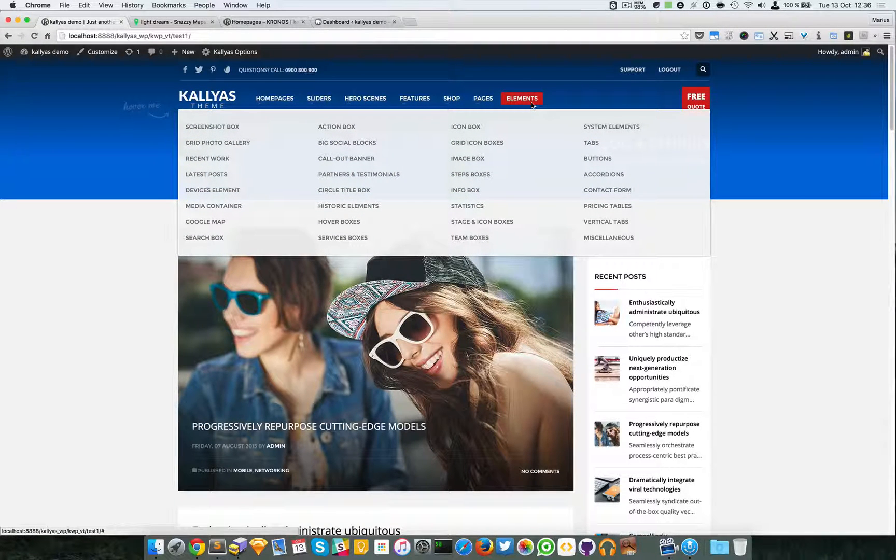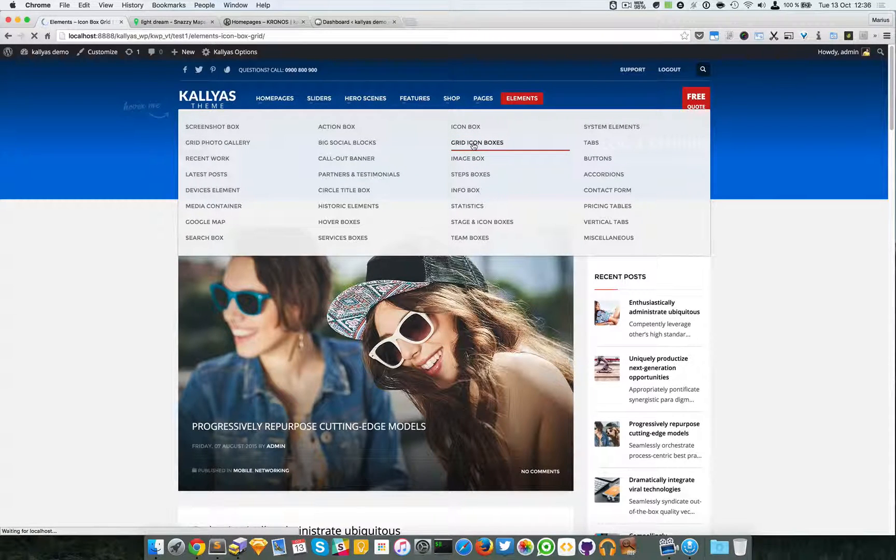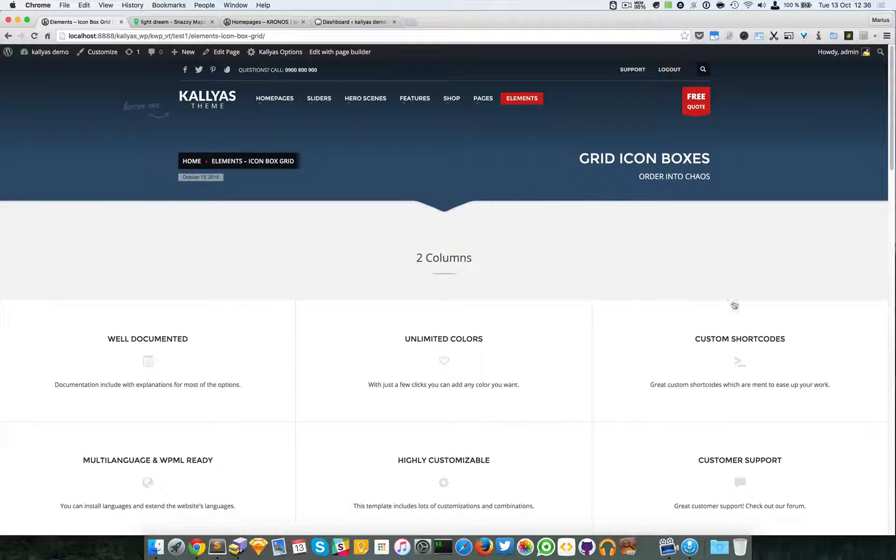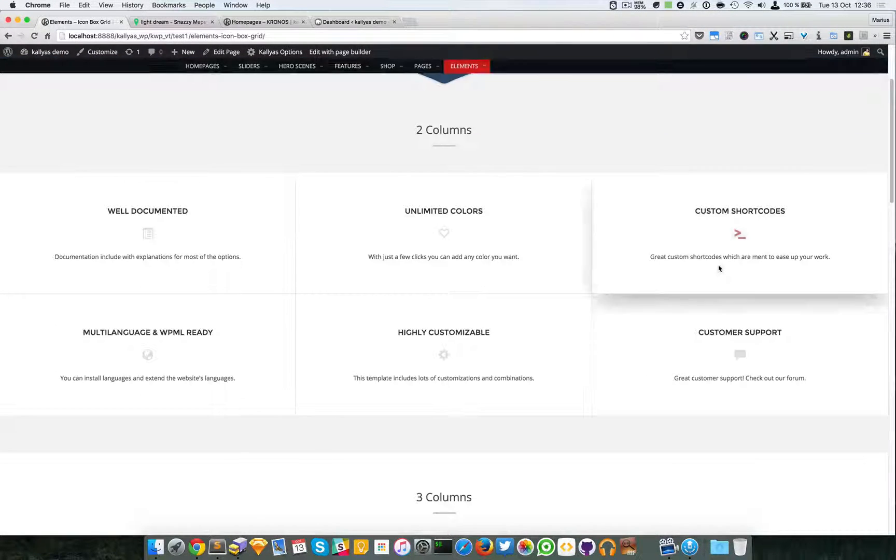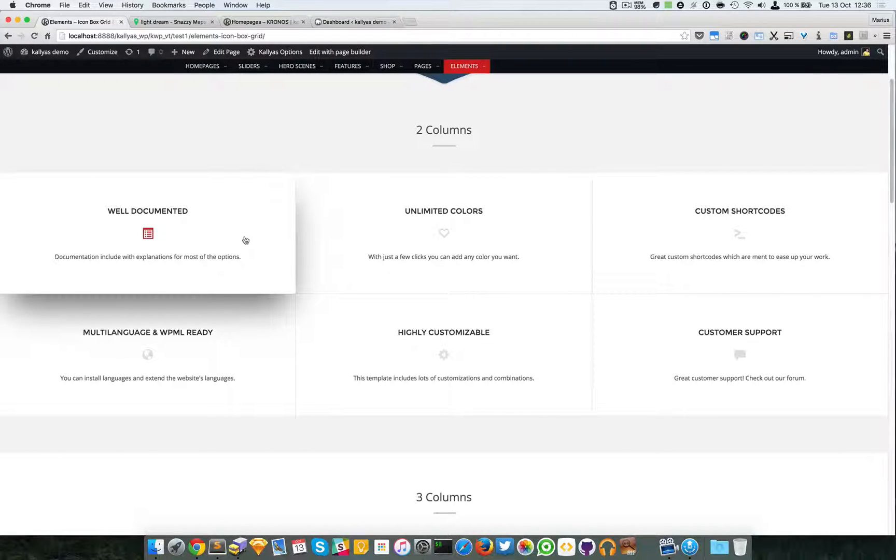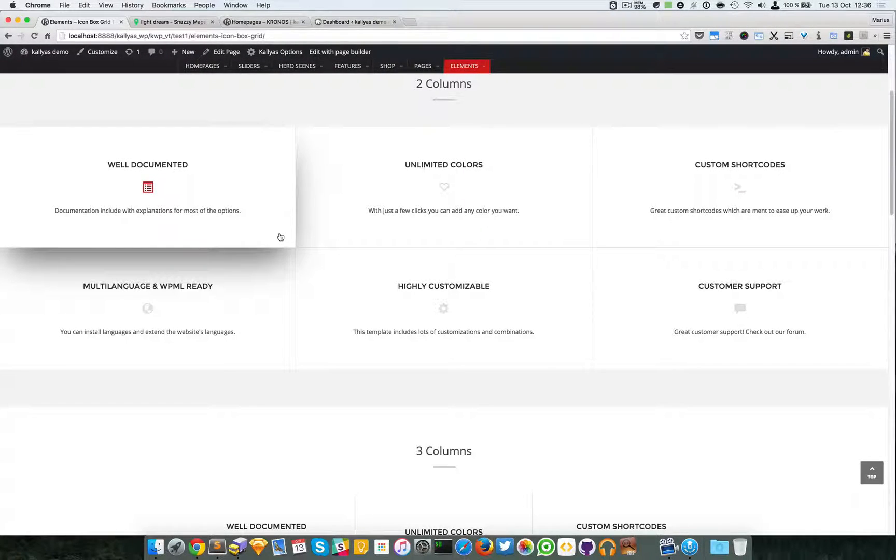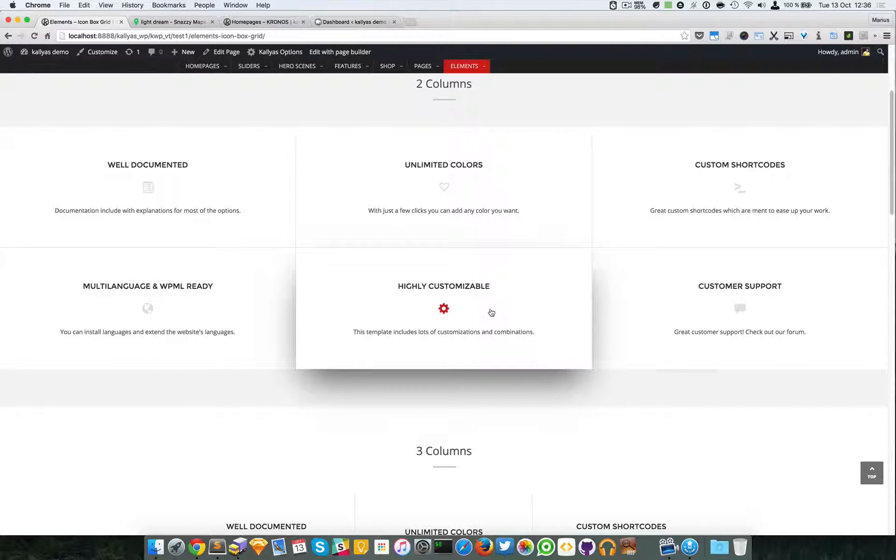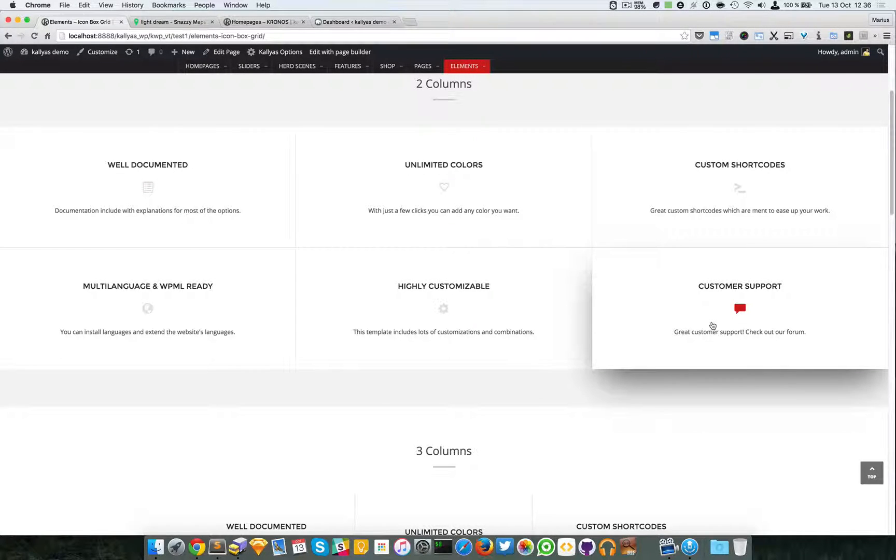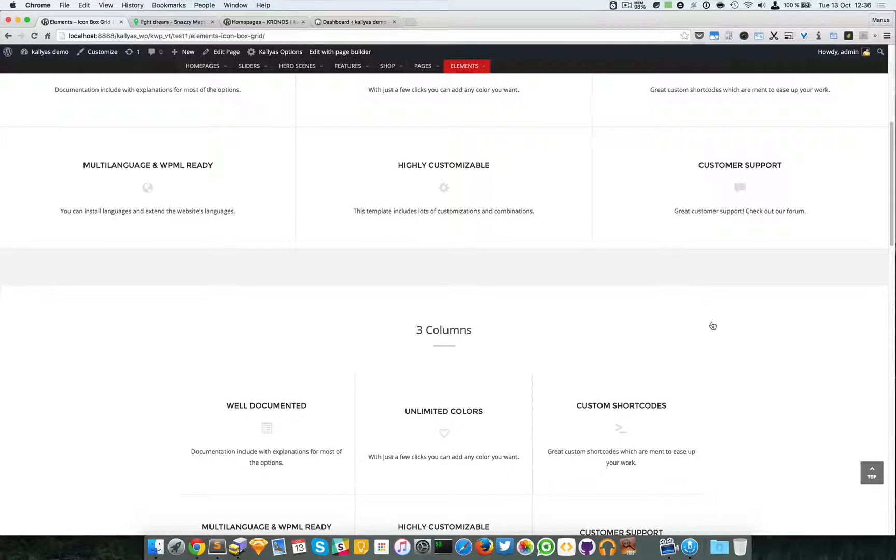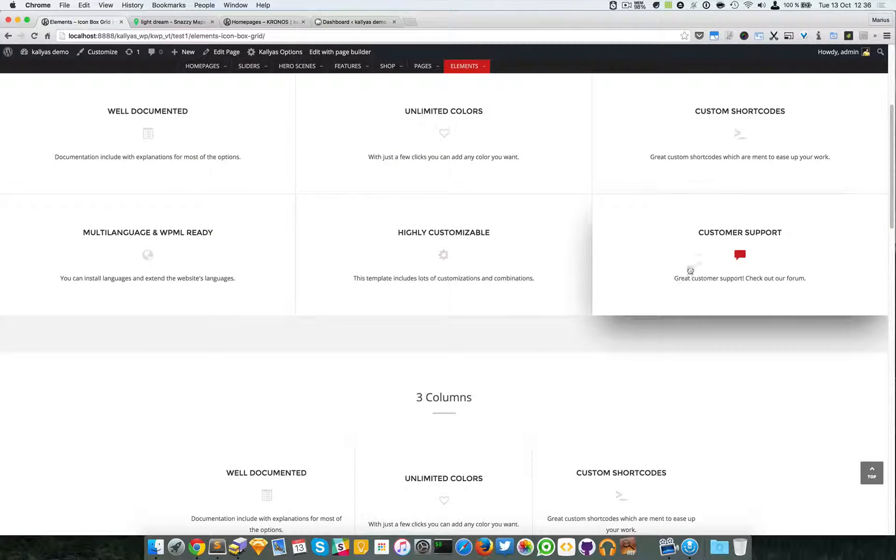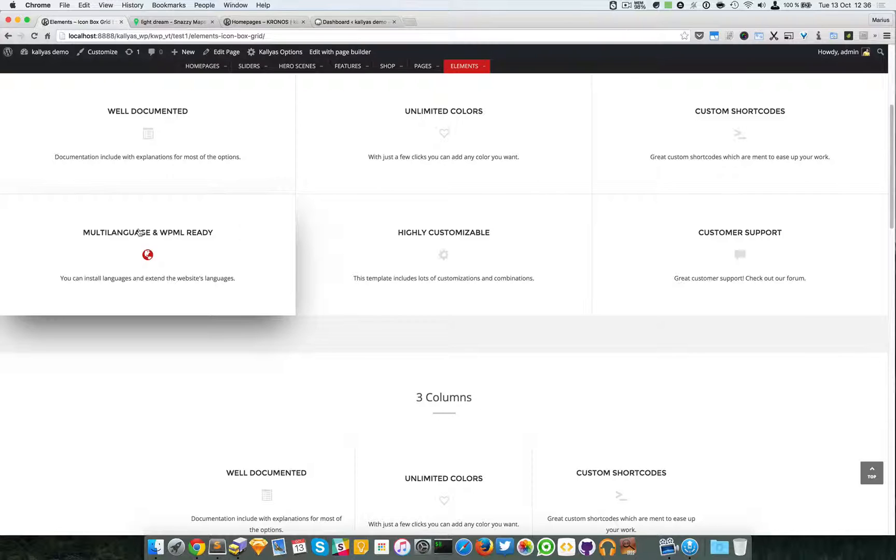If you want to preview them, just go to elements, grid icon boxes. Now this element is complex. It has a lot of styles and customization options. Instead of having ten different elements with the same code, we chose to have the same element but with different options.